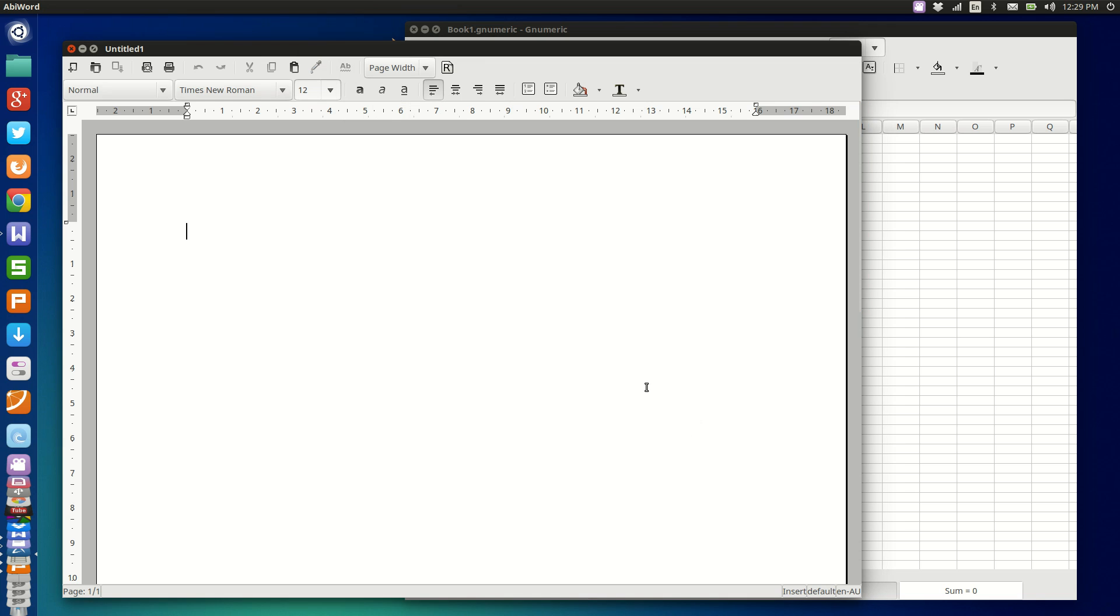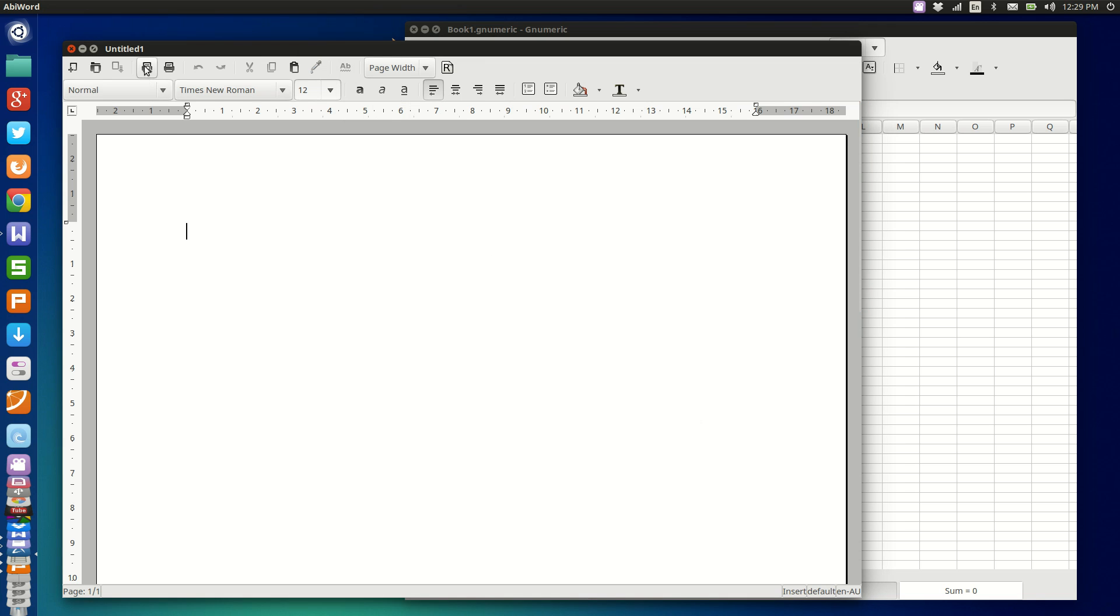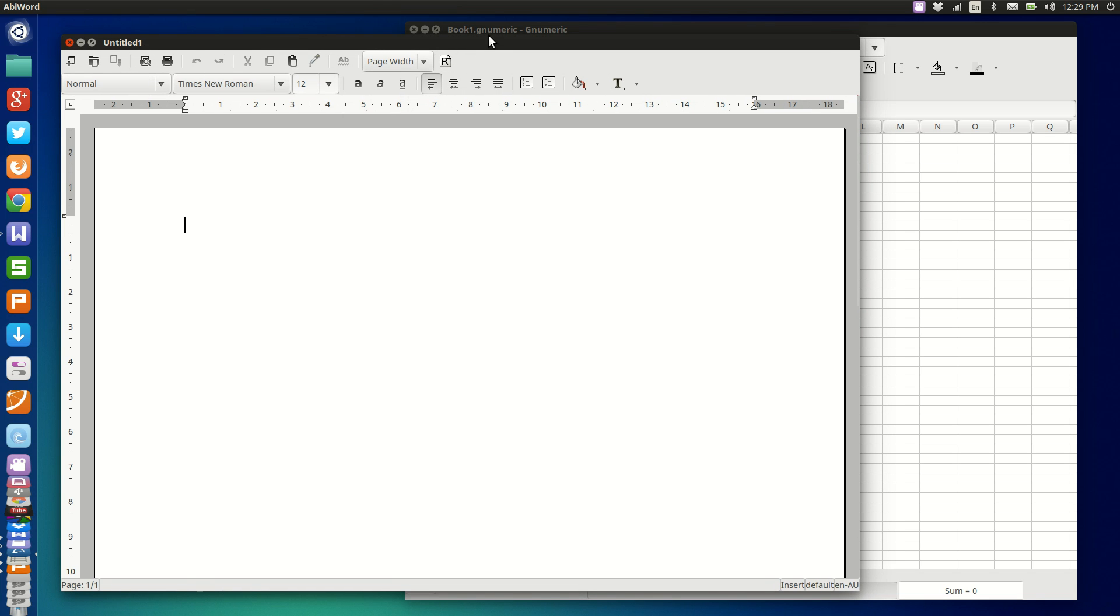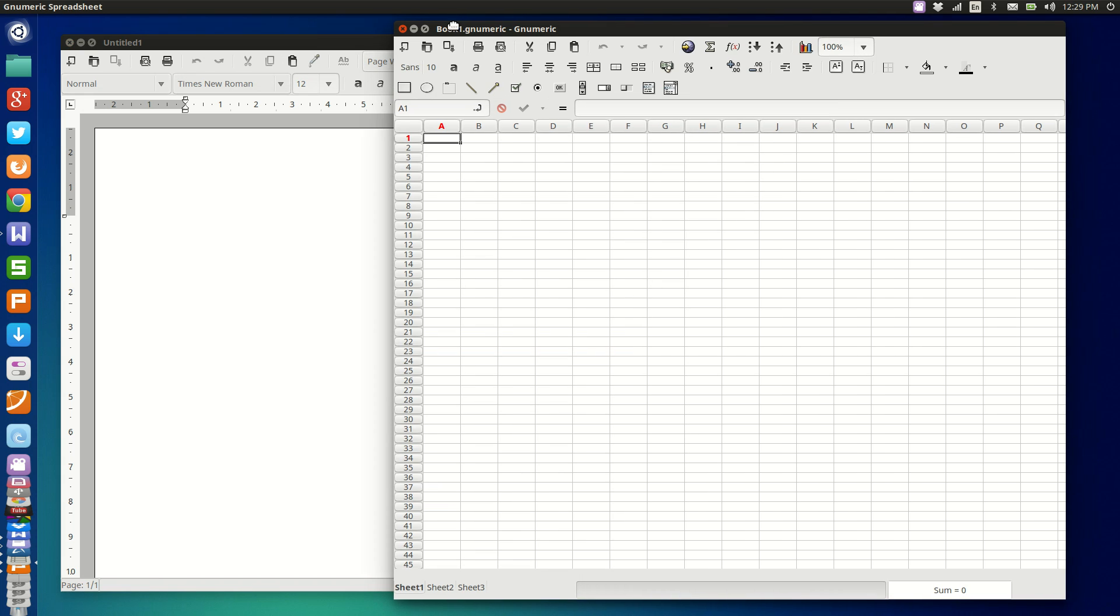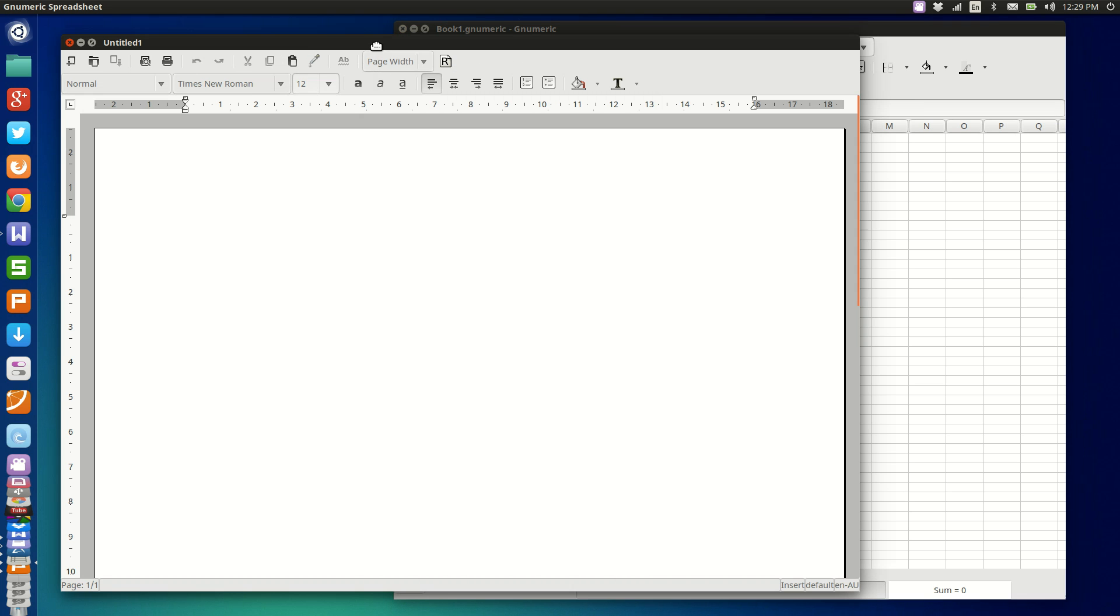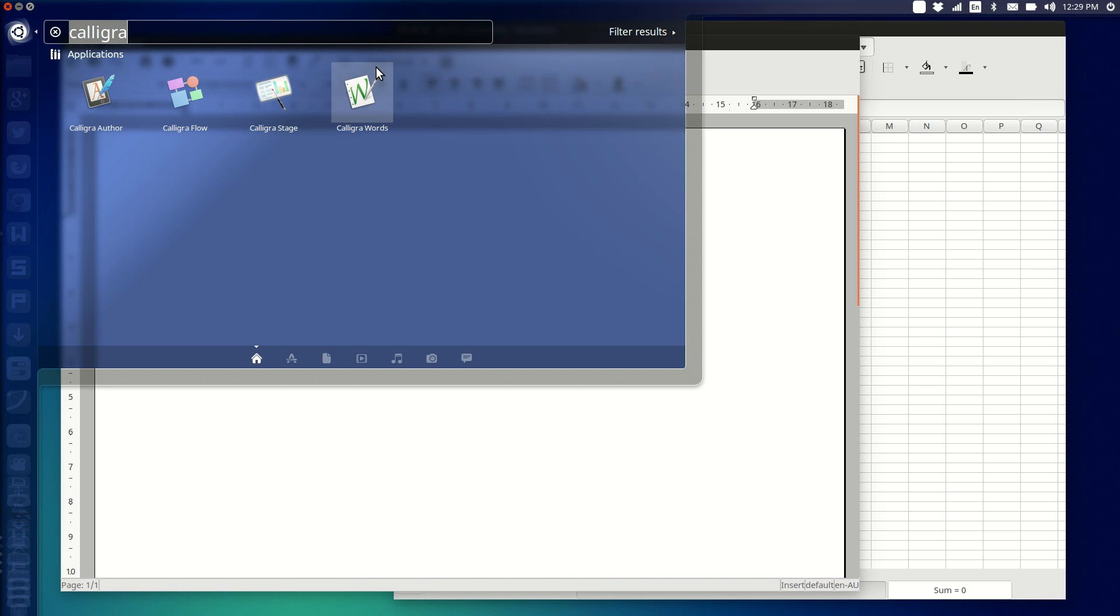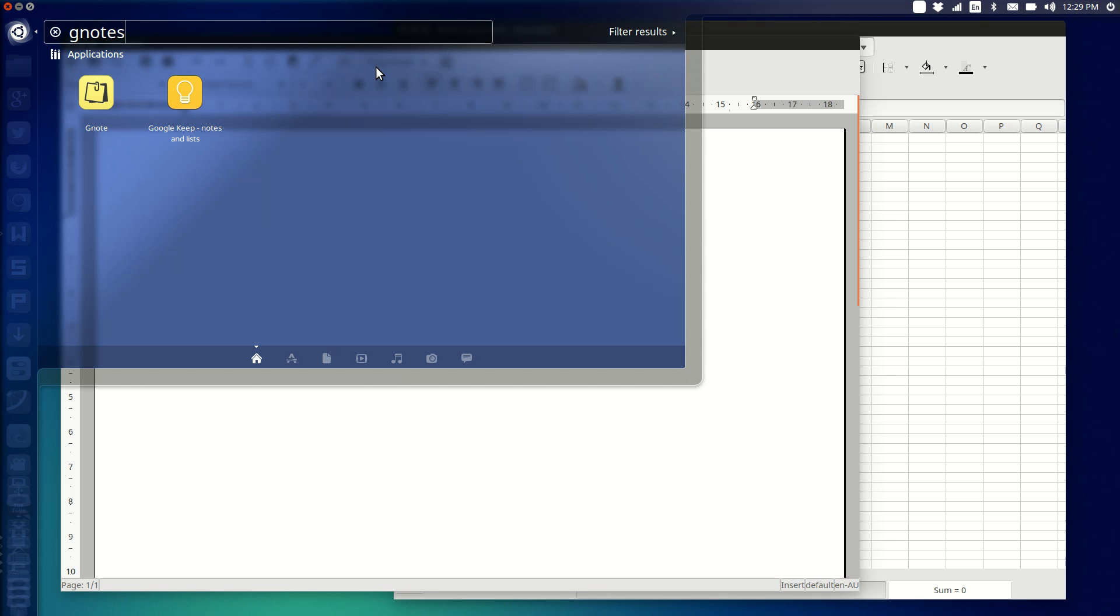So we are up to version 3.0 and I guess one of the downsides of AbiWord and Gnumeric is the fact that they don't get updated all that often. But really when you've got software that's as solid as what these two are, you can't really go wrong.